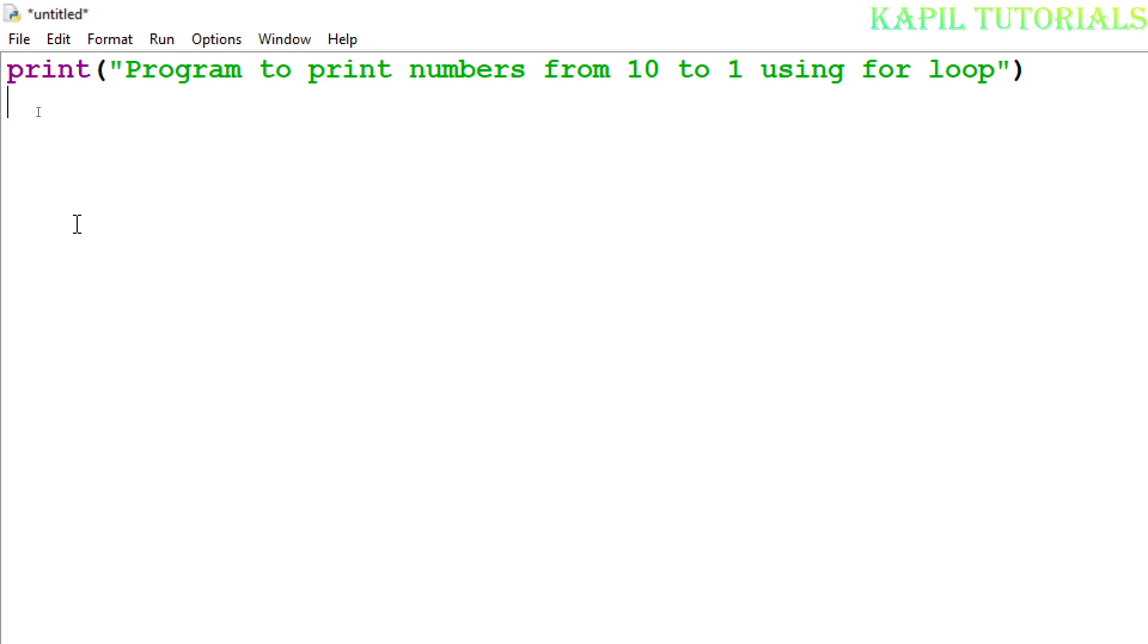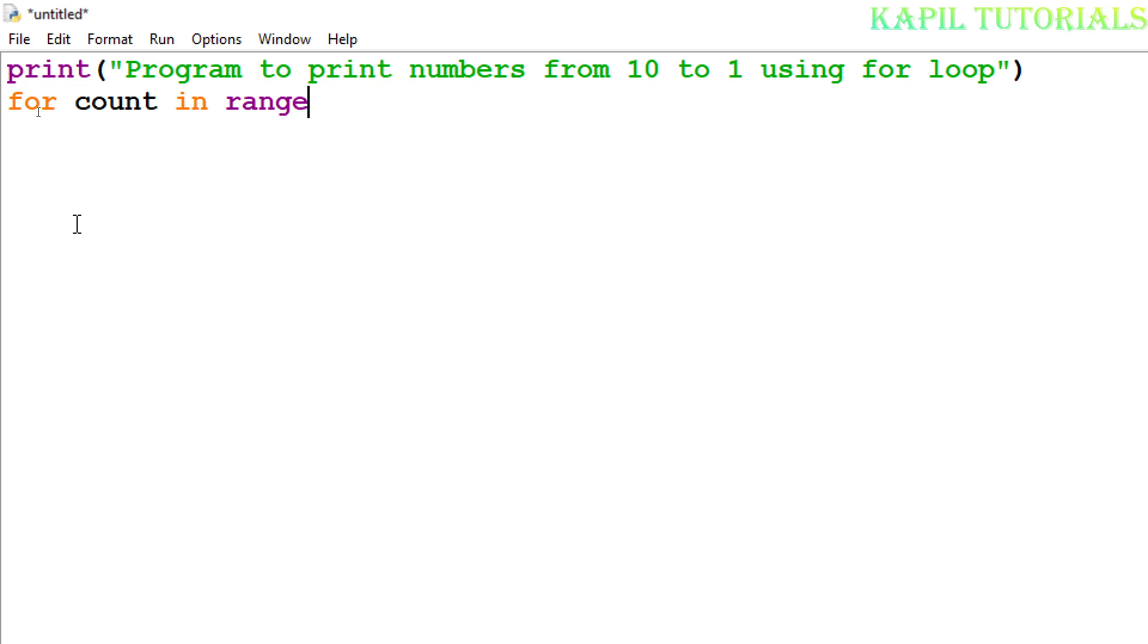Earlier to print the numbers I have told you some method, and firstly I want to just go through that method. That will make things a little easier for you. Like for count, this is the name of the variable count in range, and earlier we were starting in this way like 1, 2, 11, and then we were printing count.